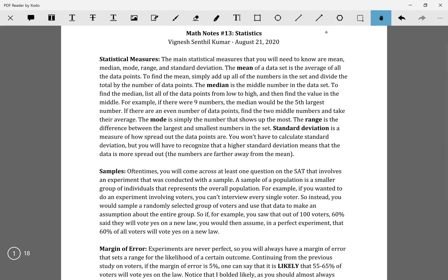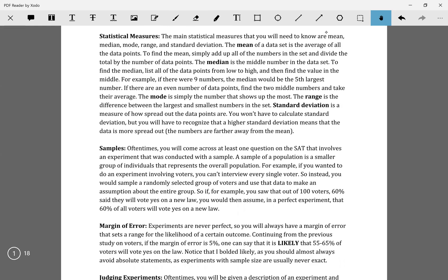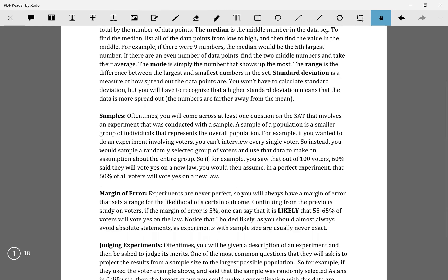So that's basically all the statistical measures. Now we have samples. Samples are basically where you have a large population — like all the Asians in California — and then you take a small group of them.